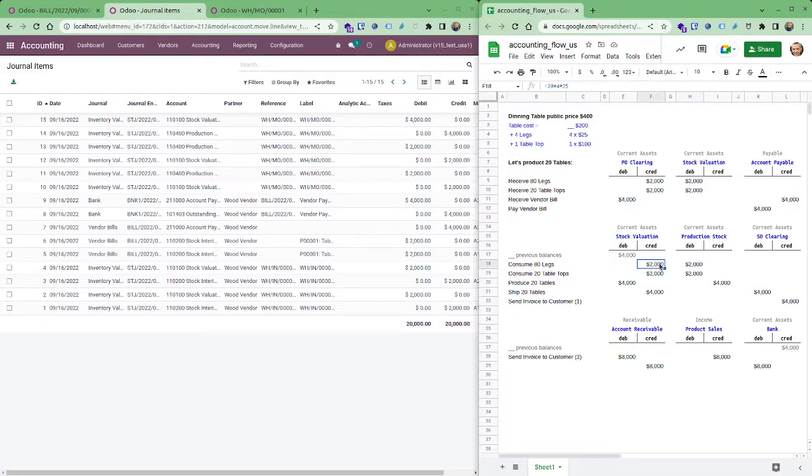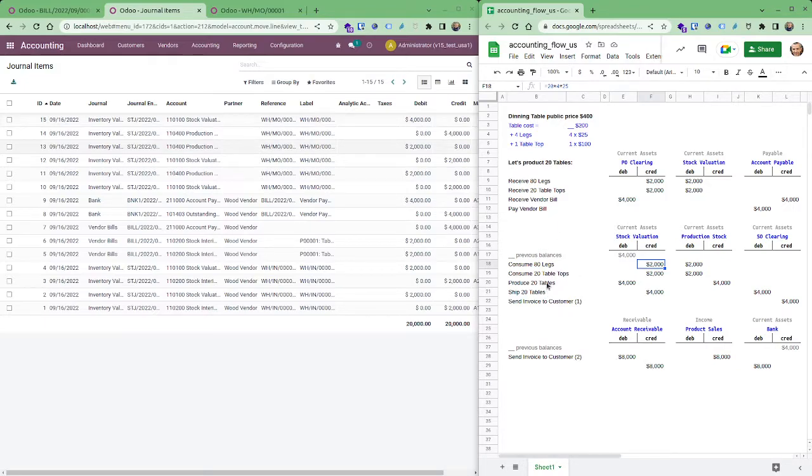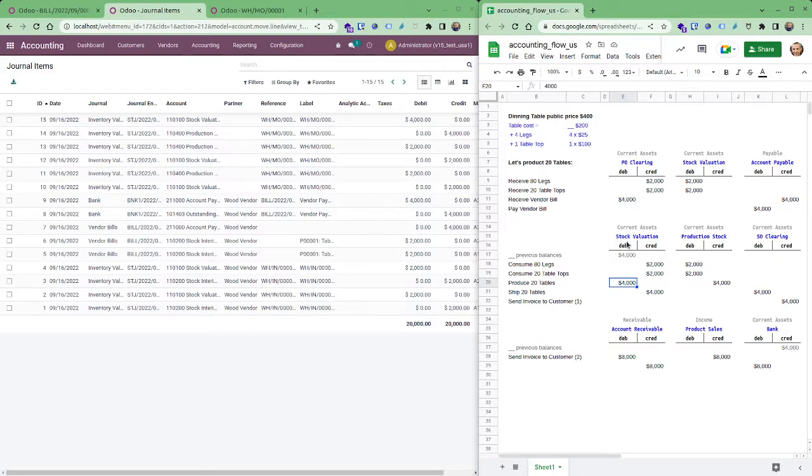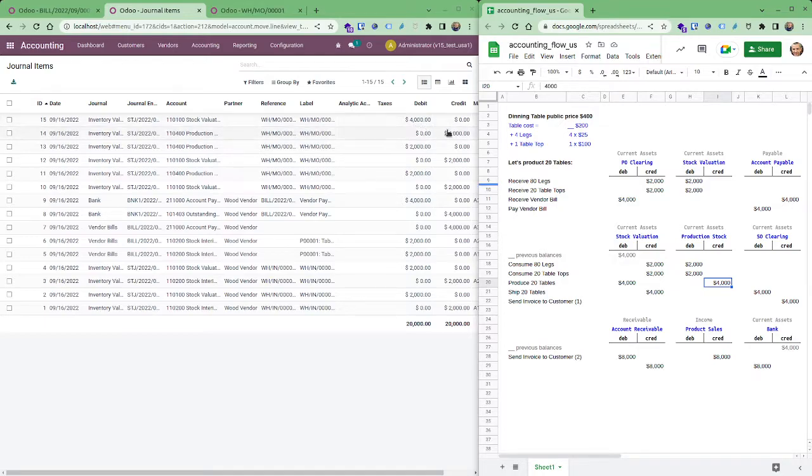So it's between production stock and stock valuation, 2,000, 2,000 those are the four entries generated. Now the tables, the tables, they are produced so it's the finished product. They are coming from production so it's a debit to production, sorry, to stock valuation, to credit production. That's the last one we see here, okay.